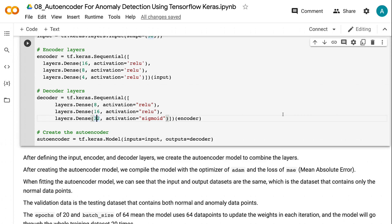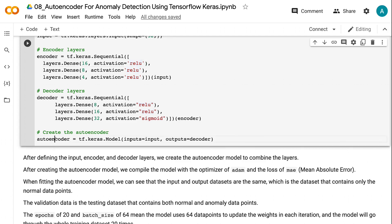The relu activation function is used for each layer except for the decoder output layer. Relu is a popular activation function, but you can try other activation functions and compare the model performance. After defining the input layer, encoder layers and decoder layers, we create the autoencoder model to combine the layers.